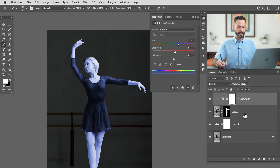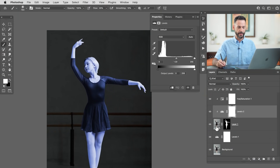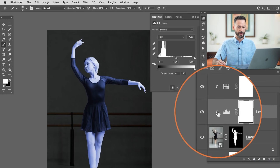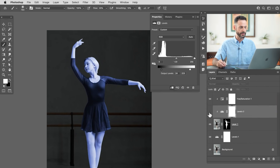The next thing I want to do is load a Levels adjustment, and that's going to help me work on my lights as well as my darks. So we'll click on our subject, grab a Levels adjustment layer — it's going to be clipped to my subject because I put it under the Hue/Saturation — and we're going to work on our lights and darks, making it look like it's glowing just a little bit more. Turn that off and on: there's the before and the after.